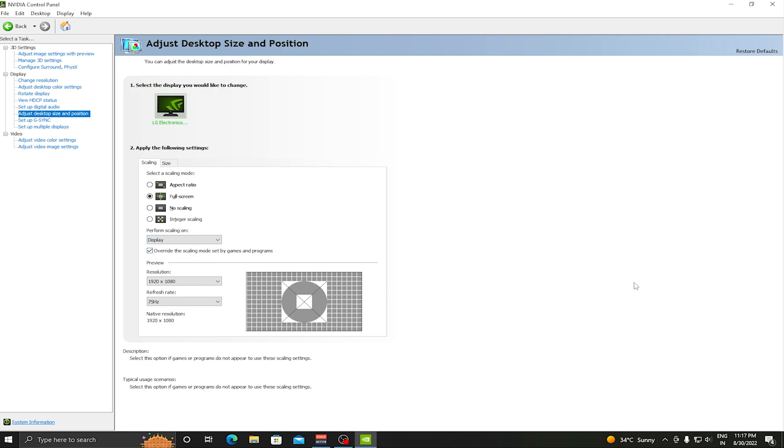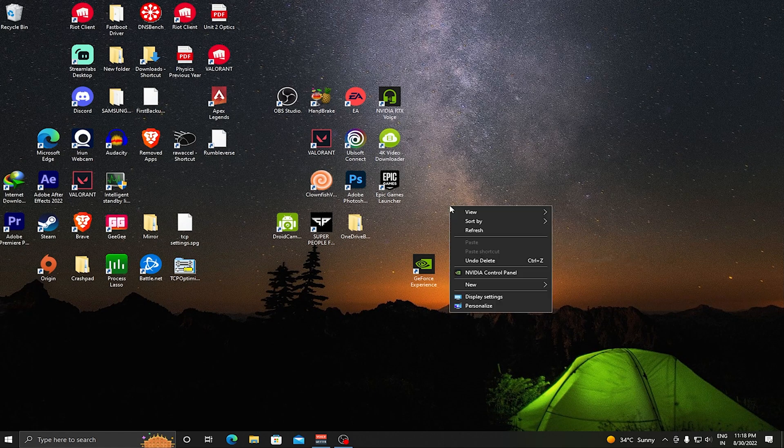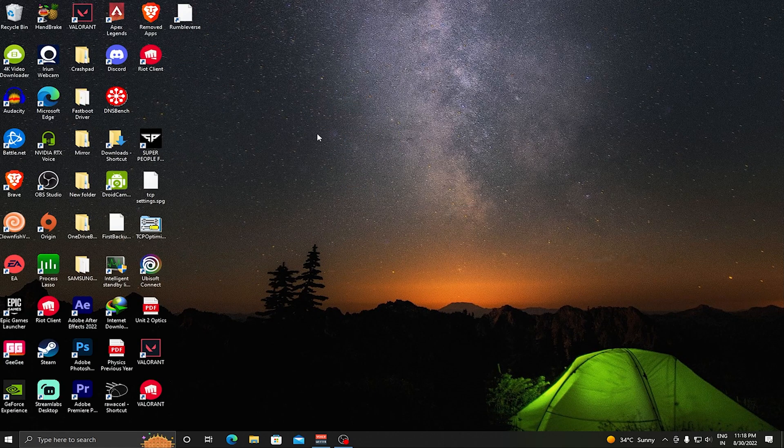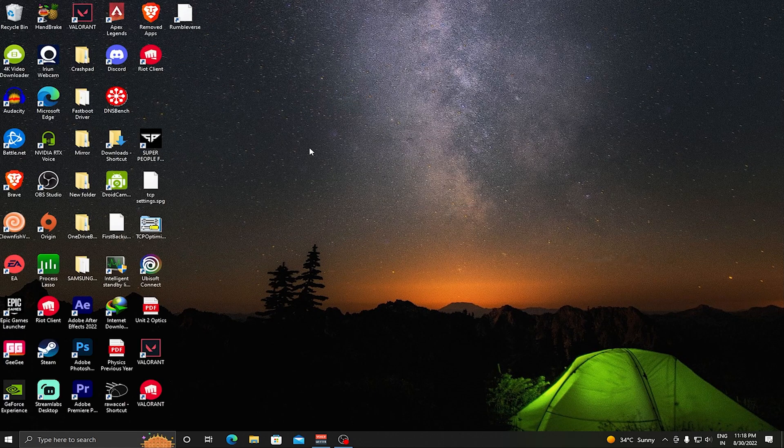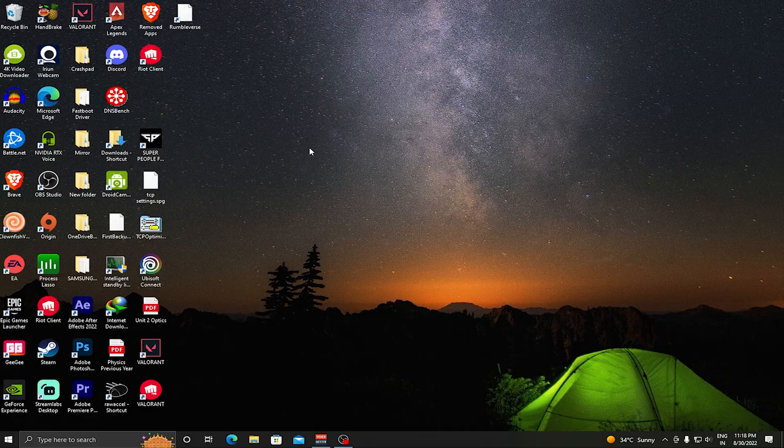Once this is done, just press Apply and then exit out of the NVIDIA Control Panel. You can see that our desktop is slightly stretched.